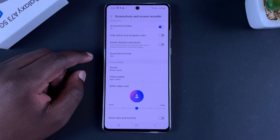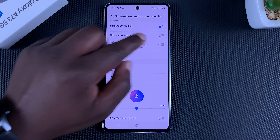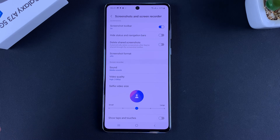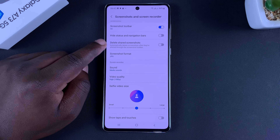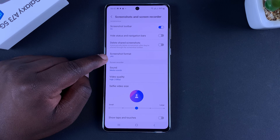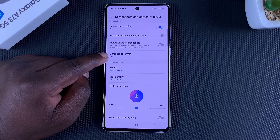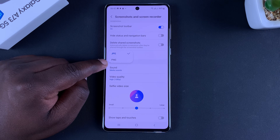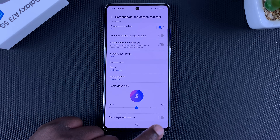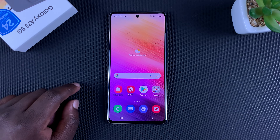You can disable the toolbar from here. You can also hide the status and navigation bars in your screenshots — if you turn this on, the status bar at the top and the buttons at the bottom won't appear in screenshots. You can enable the option to automatically delete screenshots once you share them. Lastly, screenshots are in JPEG format by default, but you can change that to PNG if you prefer.